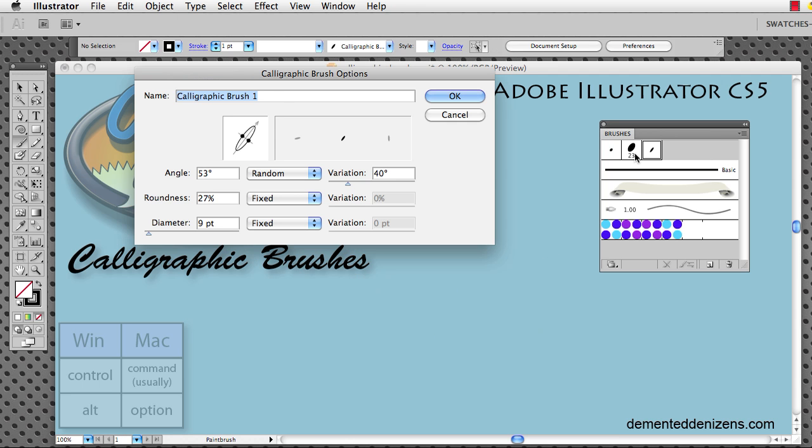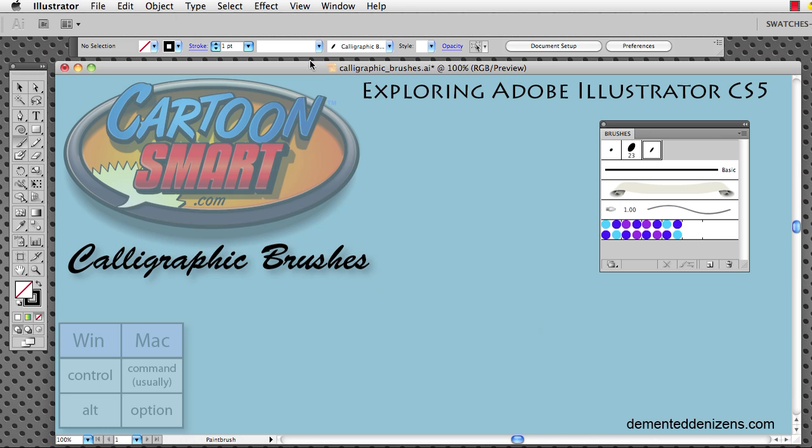Alright. So we get that. And let's double click on that. And let's name that one Brian is still a meathead. Okay. So now if we hover over it it's going to say Brian is still a meathead. I am a head of meat.